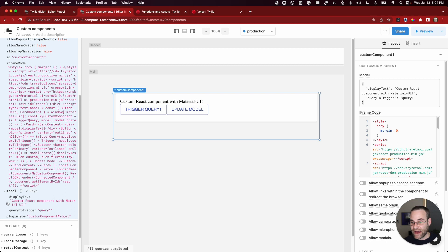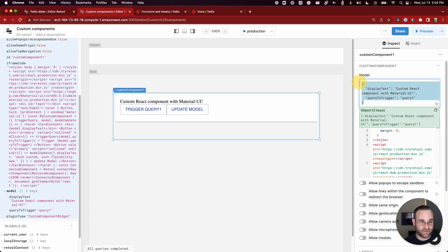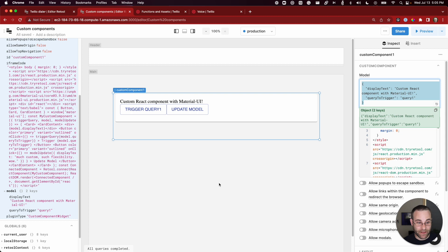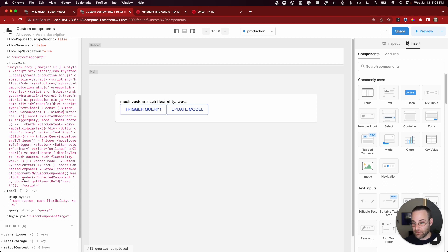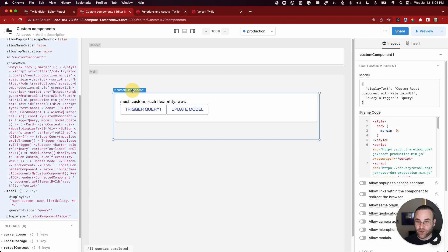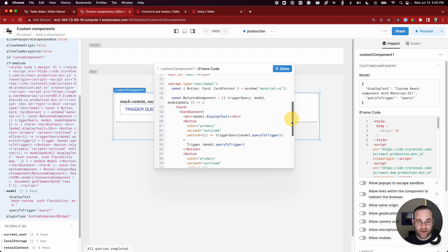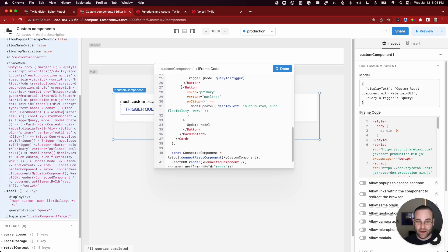The model has a model key that contains the initial state, defined inline in the component. But this model can also mutate — we can update it using components in our application or code we write in the Retool app. We can also update it from within the iframe to pass information back up to the top-level component. If I click the update model button, you'll notice the text changes, and the model also changes to reflect that — the display text is now updated to 'much custom wow'. There's a button handler function that calls a model update function and pushes a new key with a new value into the model.